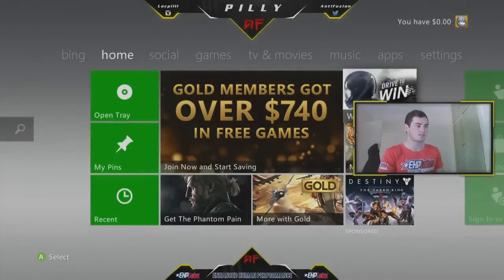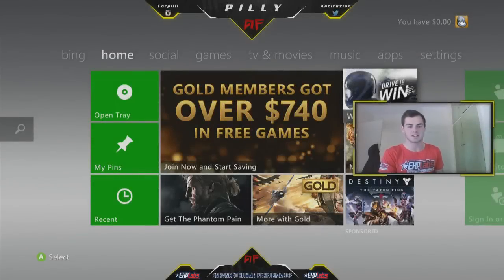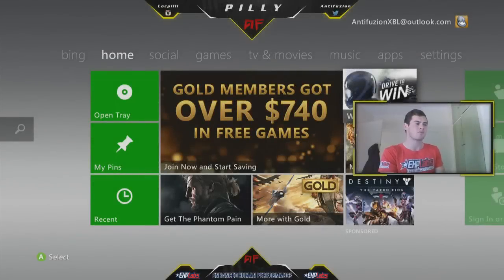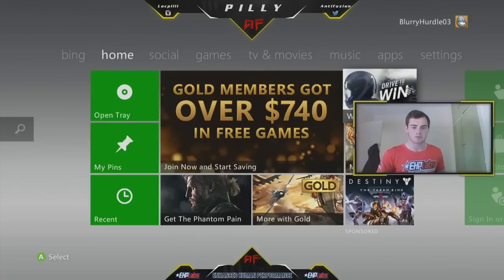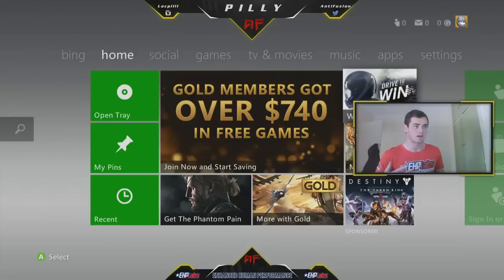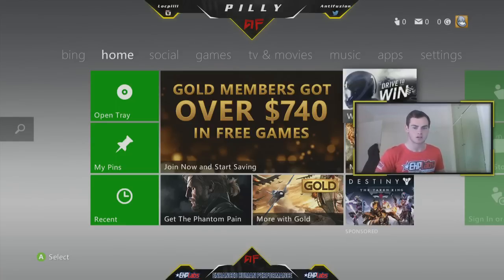What's up guys, it is Andy Fusion. Today I've got a brand new video. Today's video is going to be a follow up from my previous video on how to get free Xbox Live. A lot of people requested for me to make an account for them with Xbox Live so they can share the Xbox Live across their console.